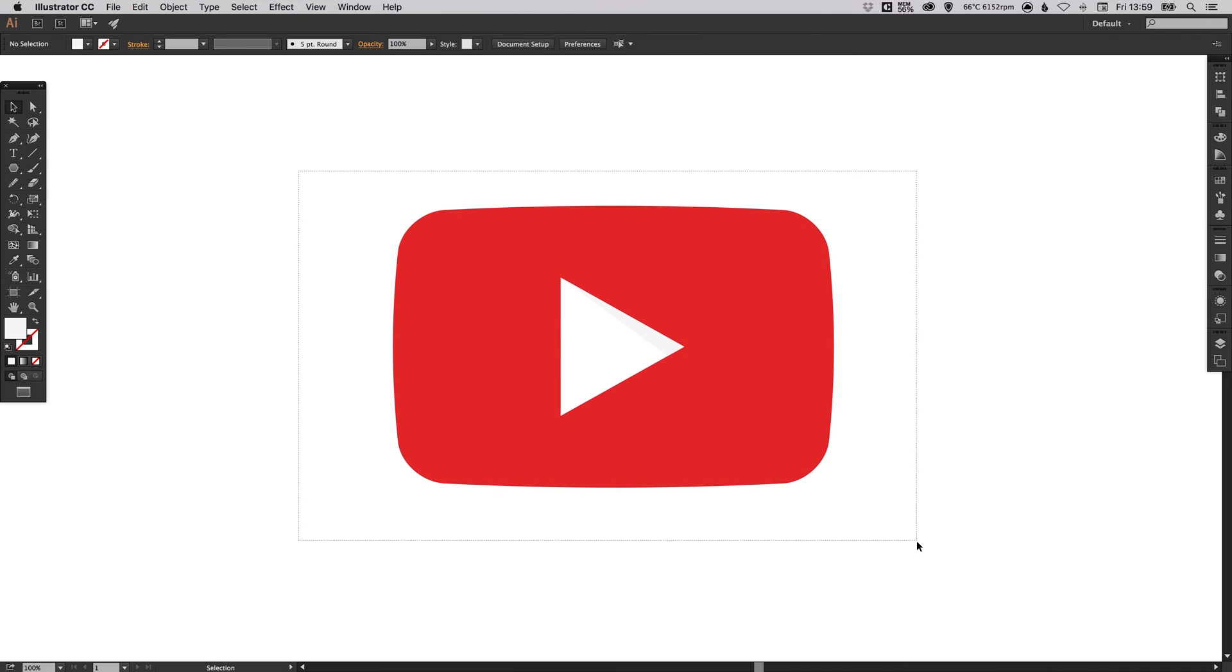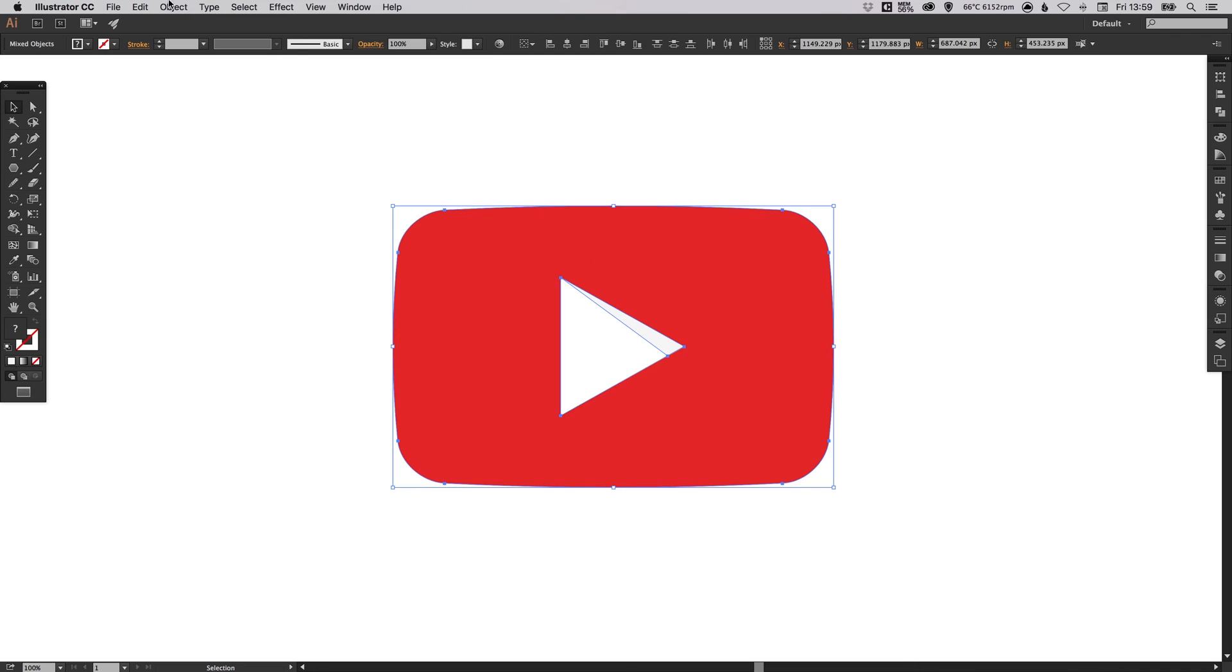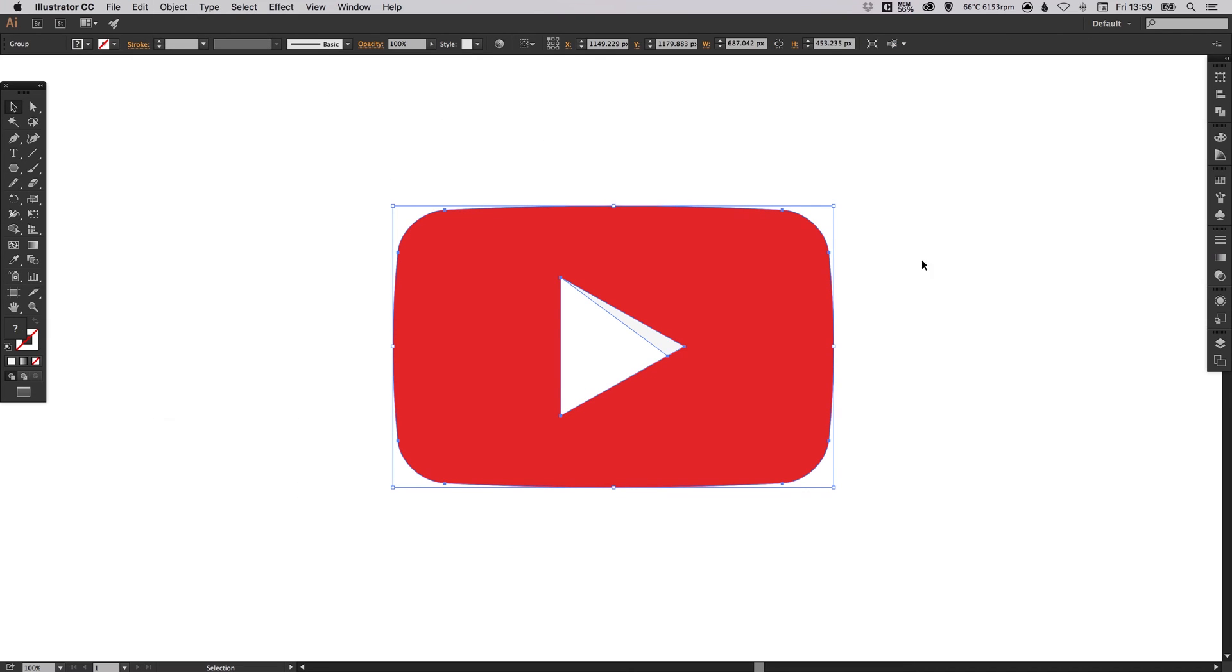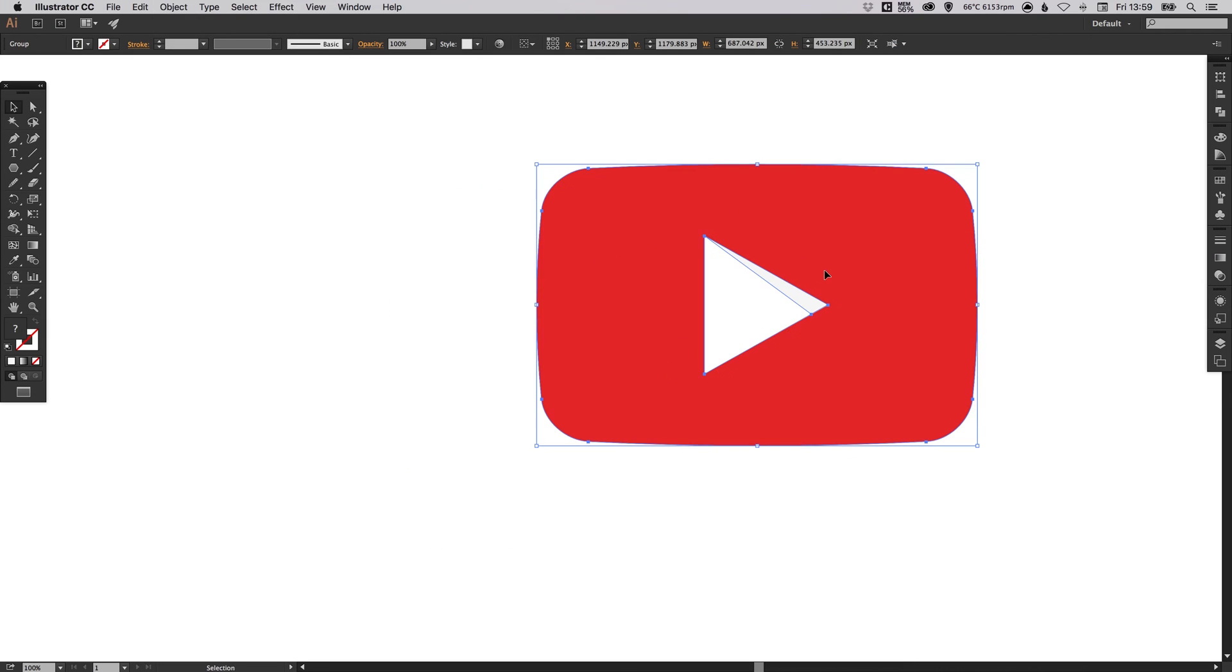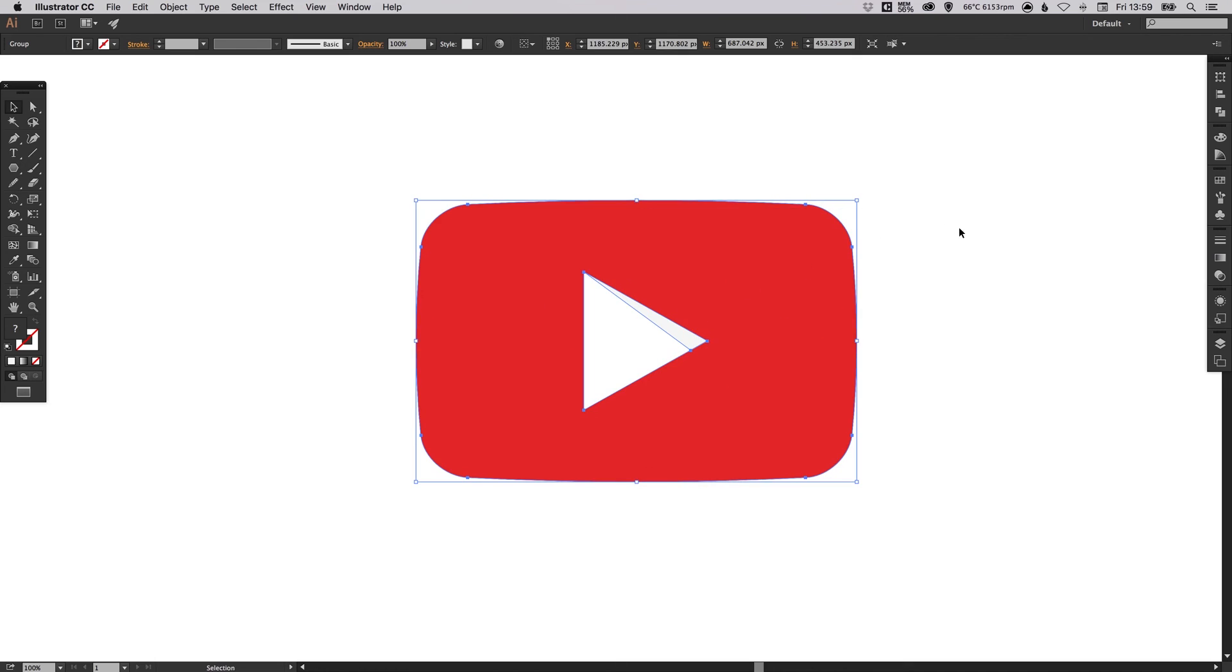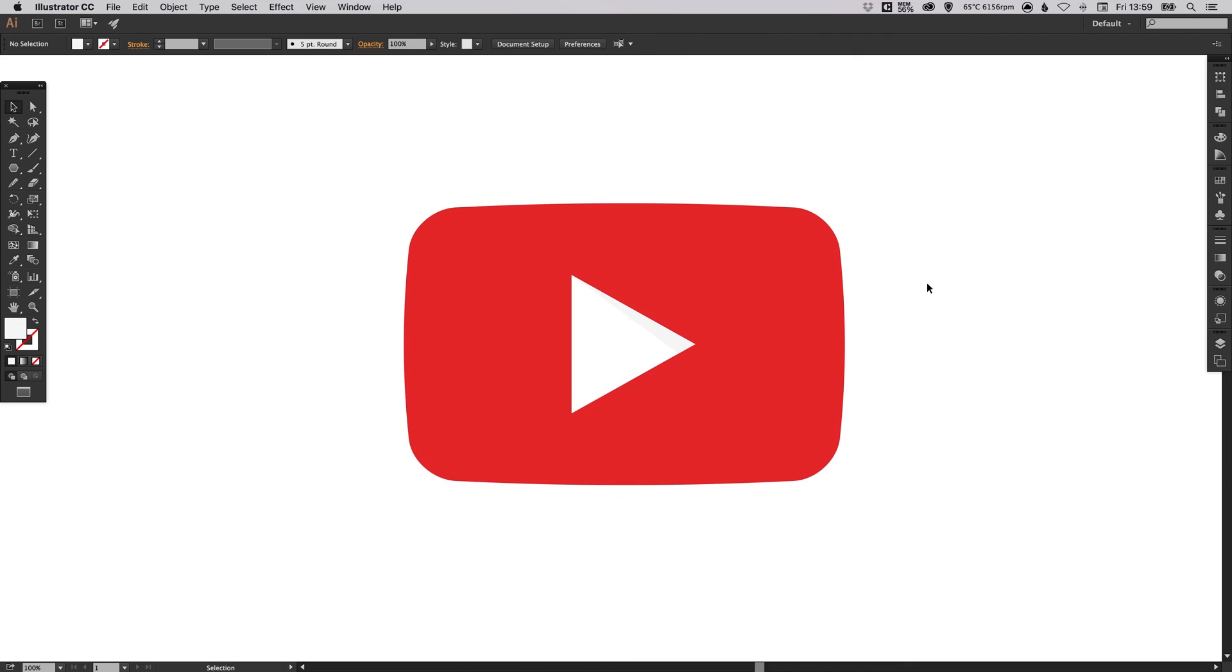is just select everything, go up to Object and group it all together. So we can move this round now as one shape. And there we go, we've created the YouTube player symbol in Adobe Illustrator.